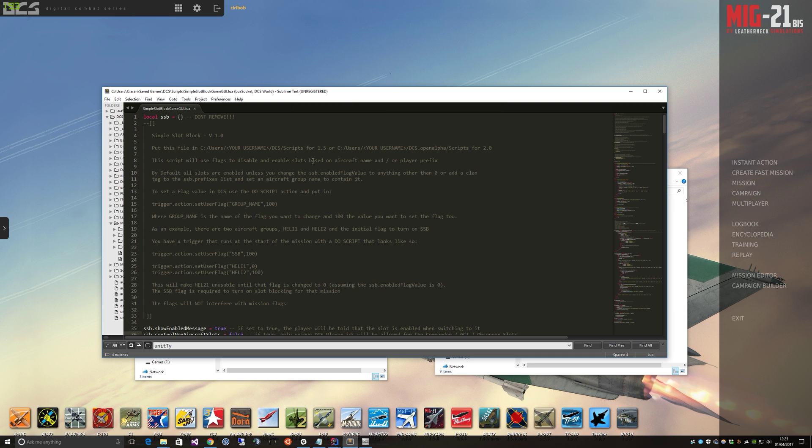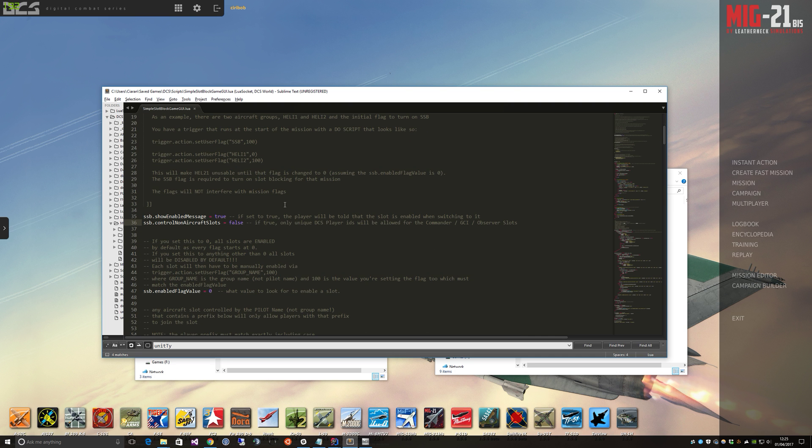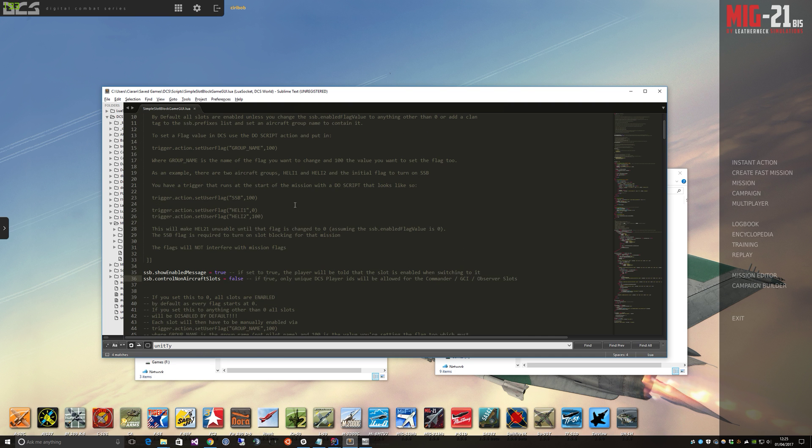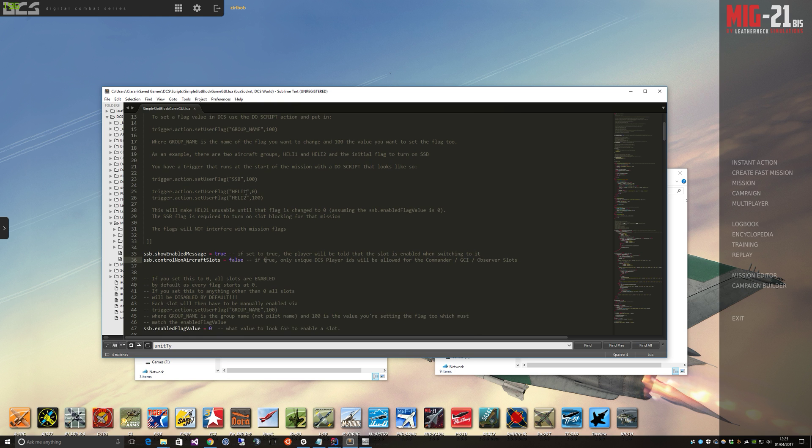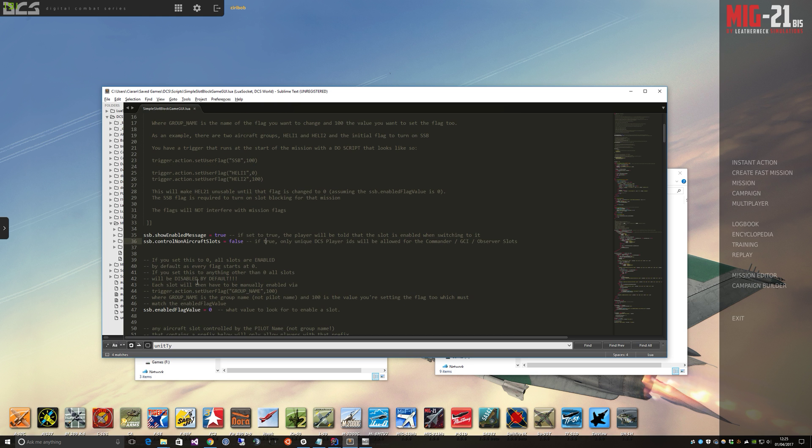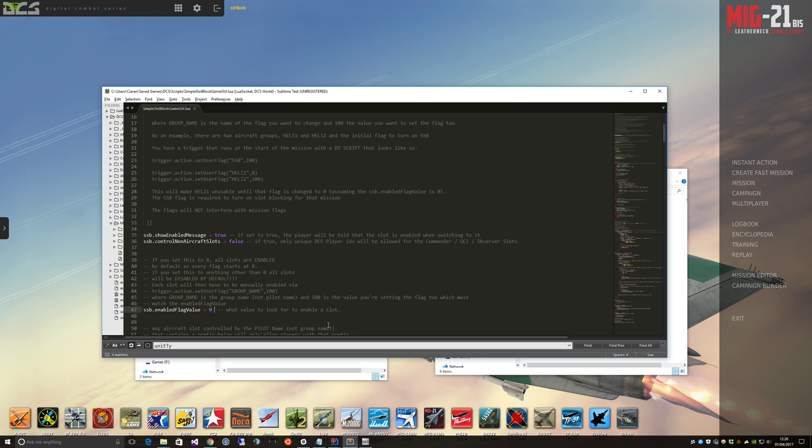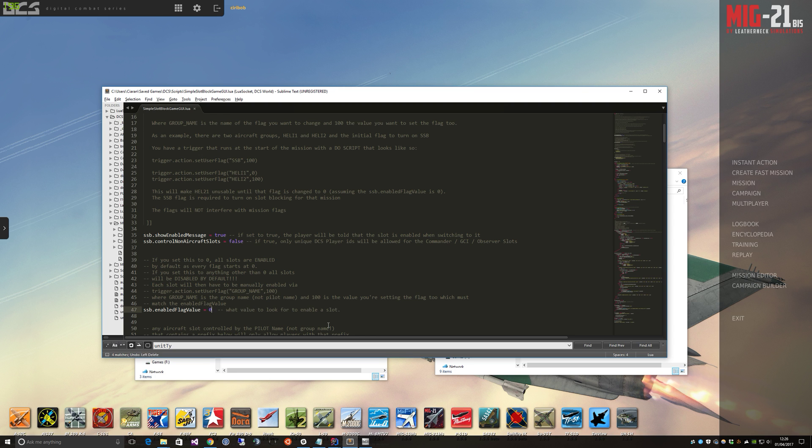So slot block script is pretty small really. And the way it works, as I said, is using flags. So by default the flag value to enable a slot is set to zero. So what that means is by default all flags are zero, so therefore all slots are open. If you went and changed this to 100, all slots on your entire mission would be disabled until you set the value of a flag for a particular slot to 100. So let's put this back to zero.